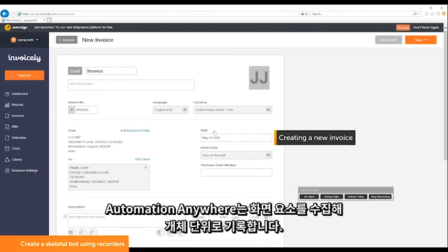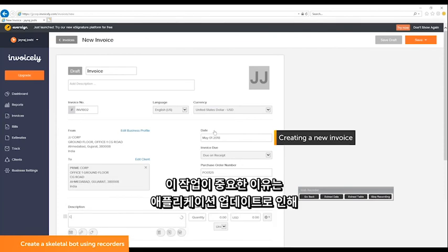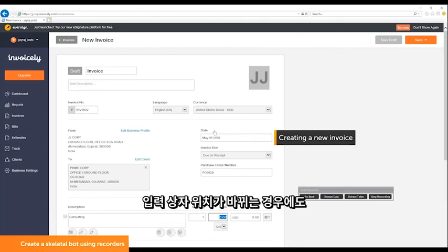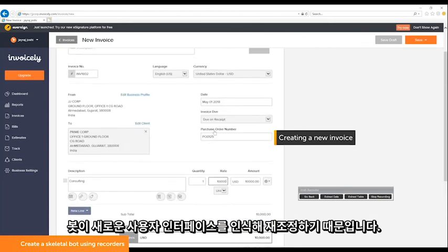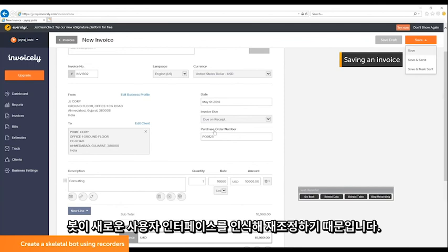Automation Anywhere recorders capture screen elements at the object level. This is important because if an update to the application changes the position of any of the text boxes, the bot will recognize and recalibrate to the new user interface.